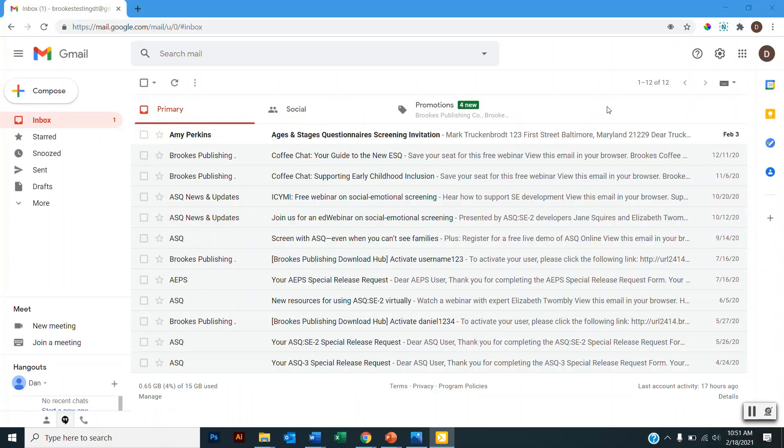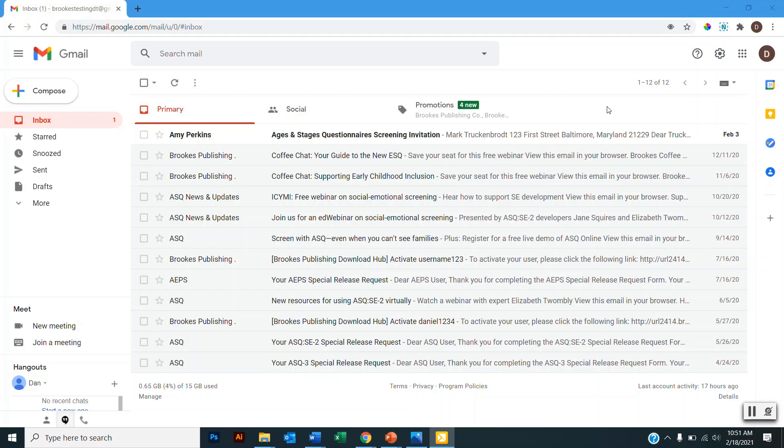There are a few different ways that your child's program may direct you to their Family Access page, including an email, text, or a link on their website. Today I'll be completing a screening that was sent via email, but the way in which you complete the screening will look the same no matter how you access the portal.